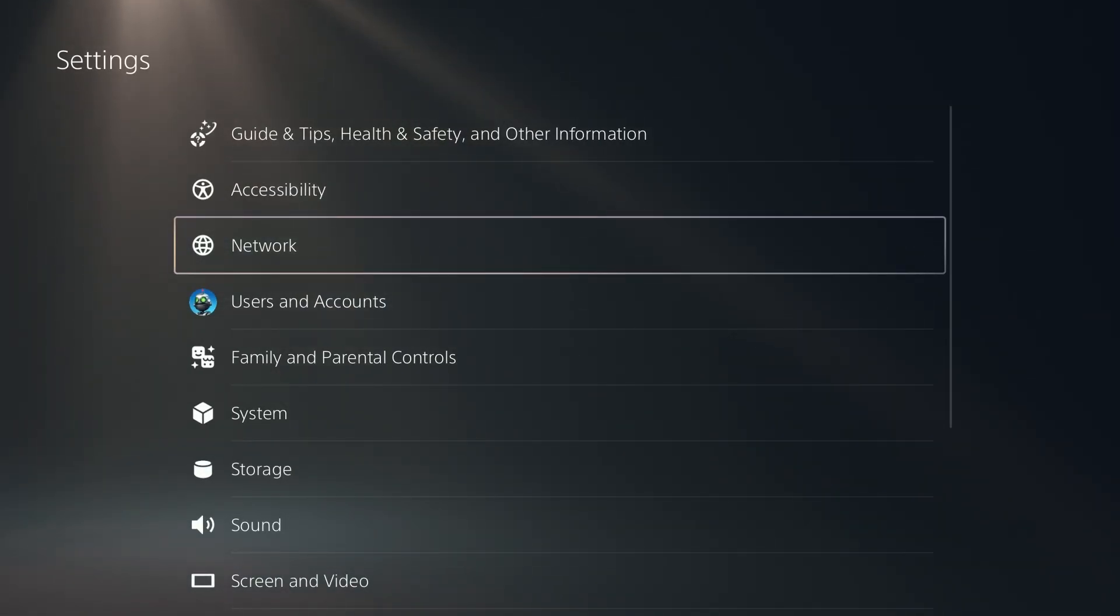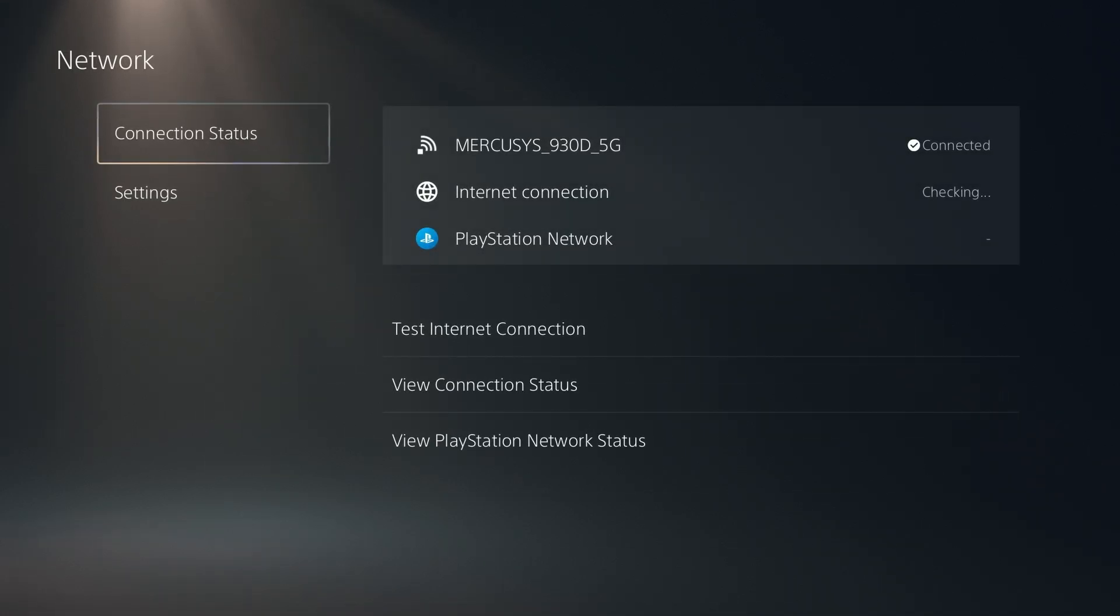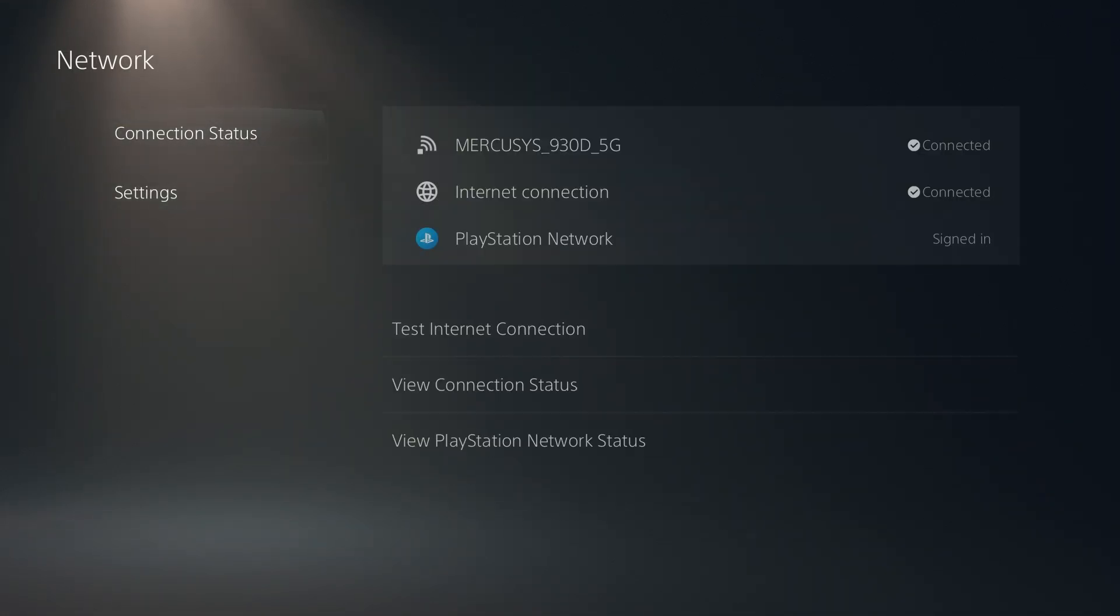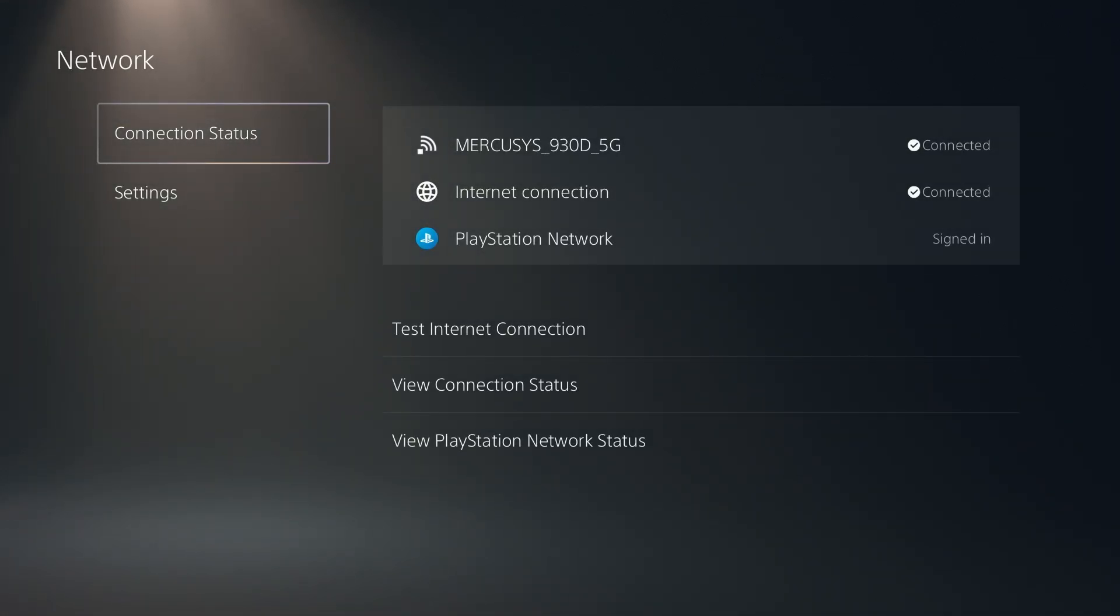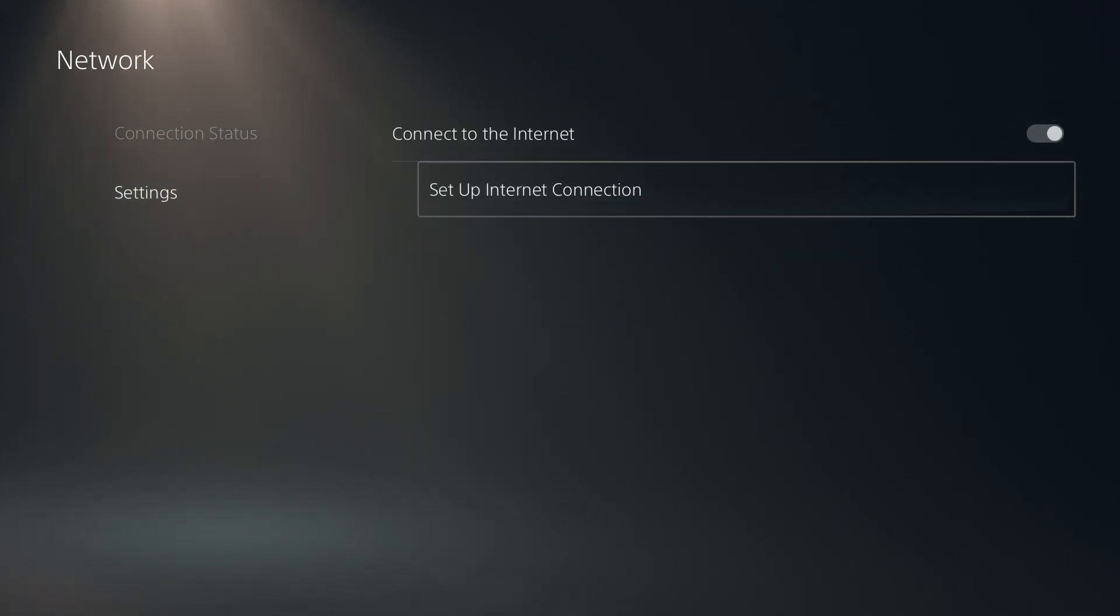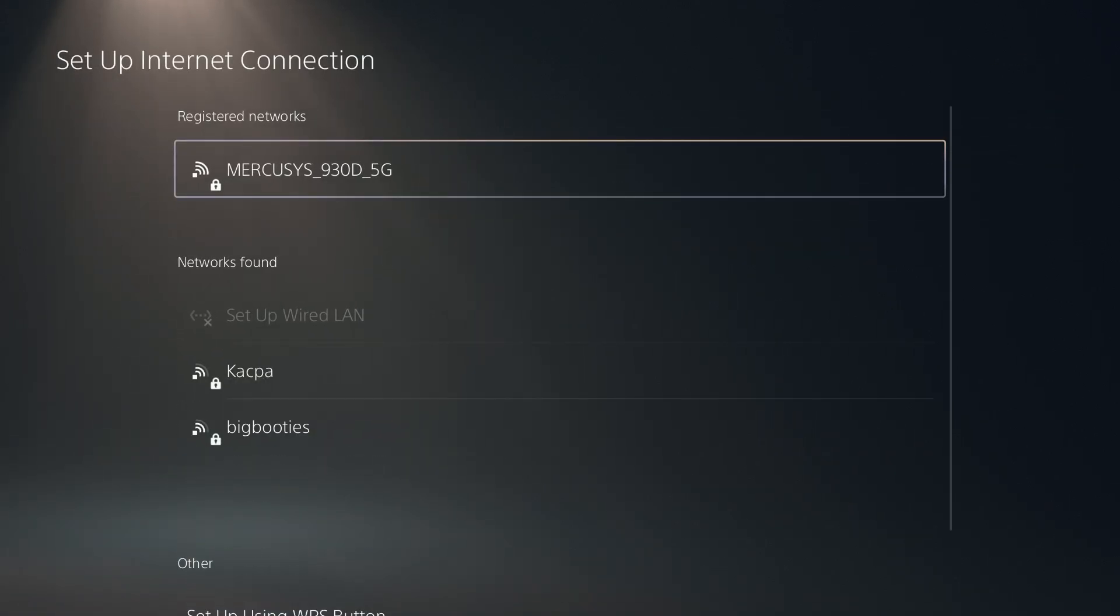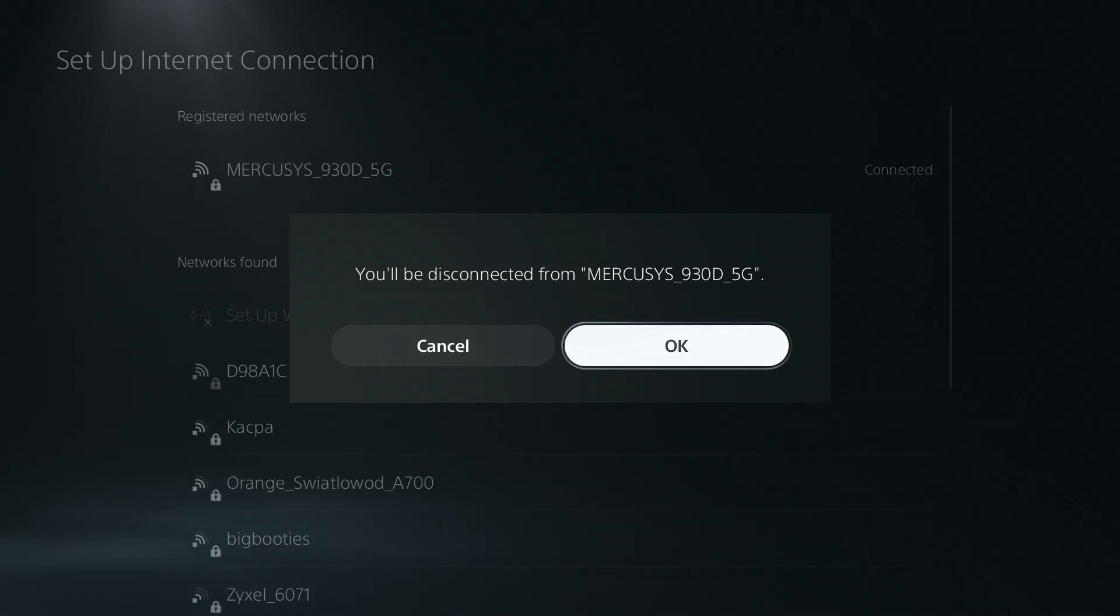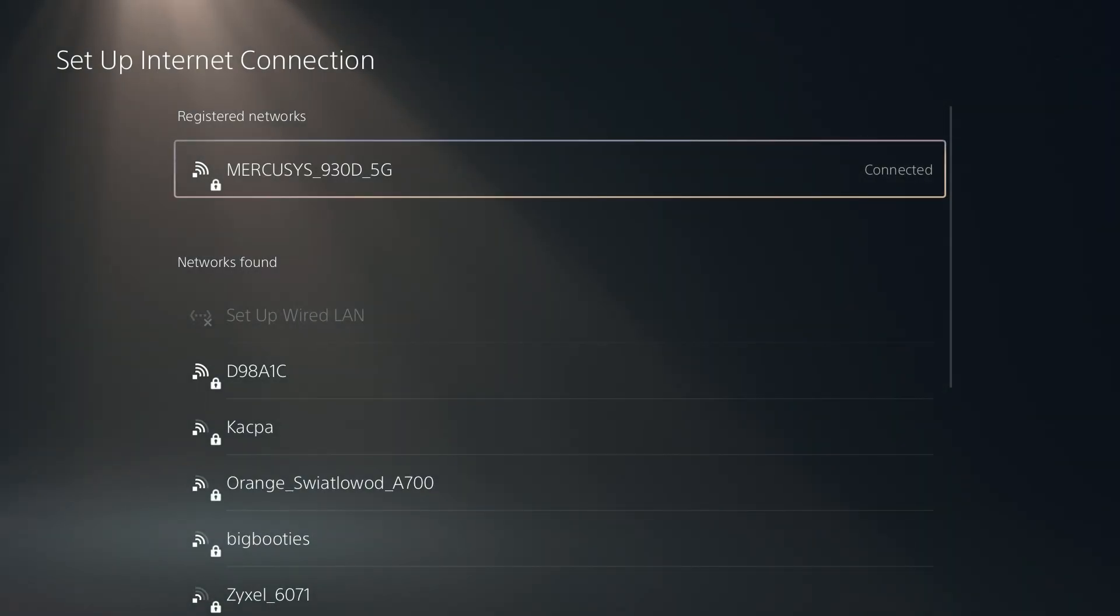Then over here we want to go to the network and first of all you can try to disconnect from your current network and connect again. So you can go to the settings, go to setup internet connection, you want to disconnect from the current Wi-Fi and sign in again, enter the password again.